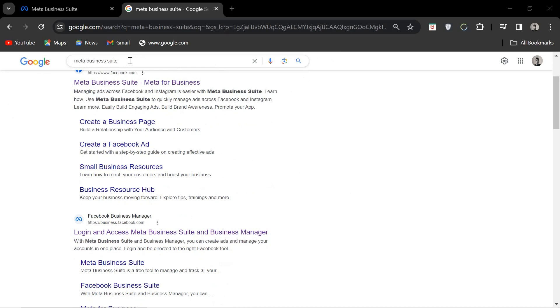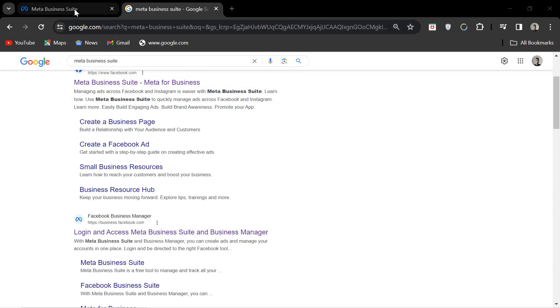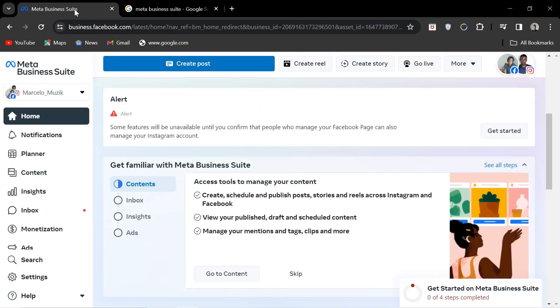There are third-party sites that can do this but we're going to use Meta's business suite. A quick Google search will lead you right to the suite and you will need to log into both your Facebook and Instagram accounts.